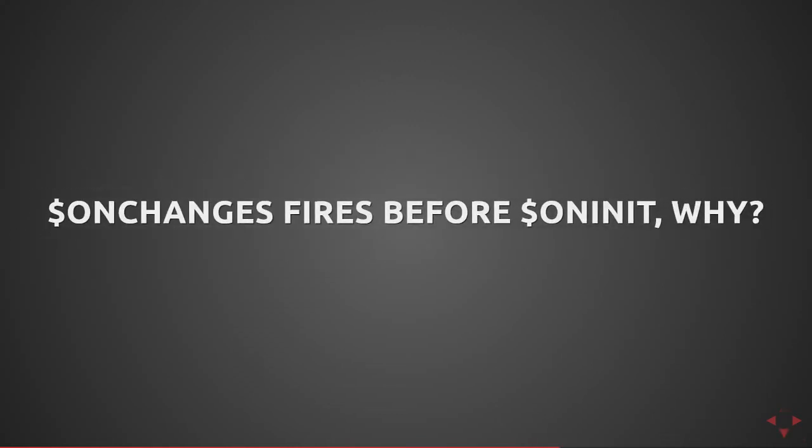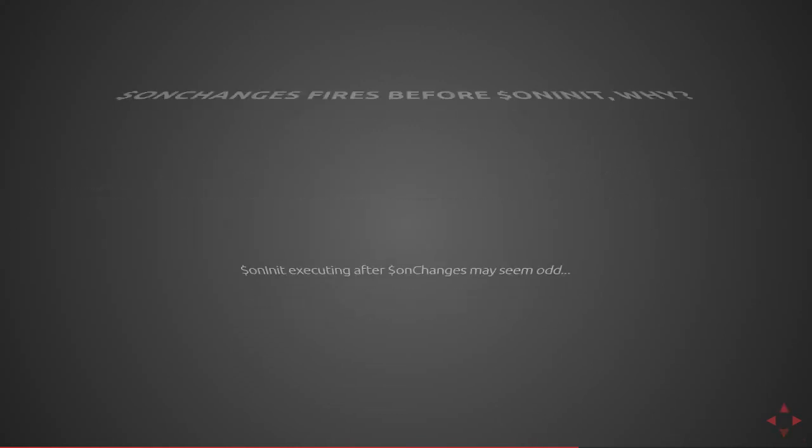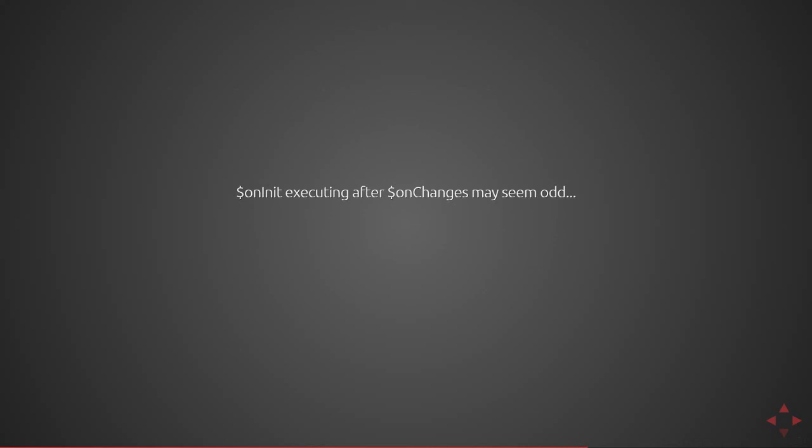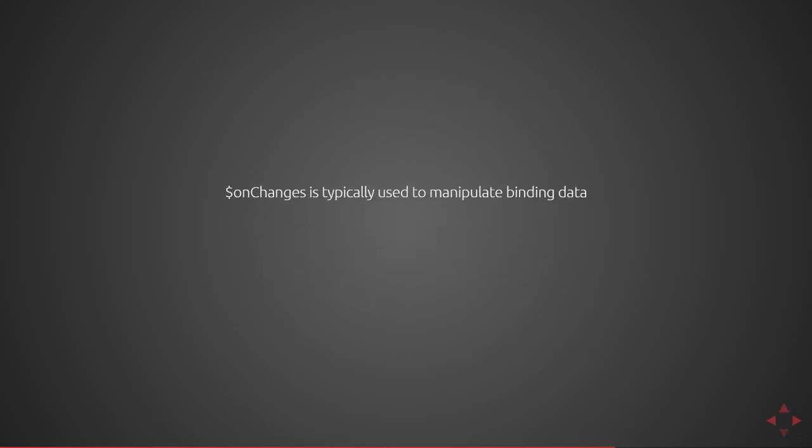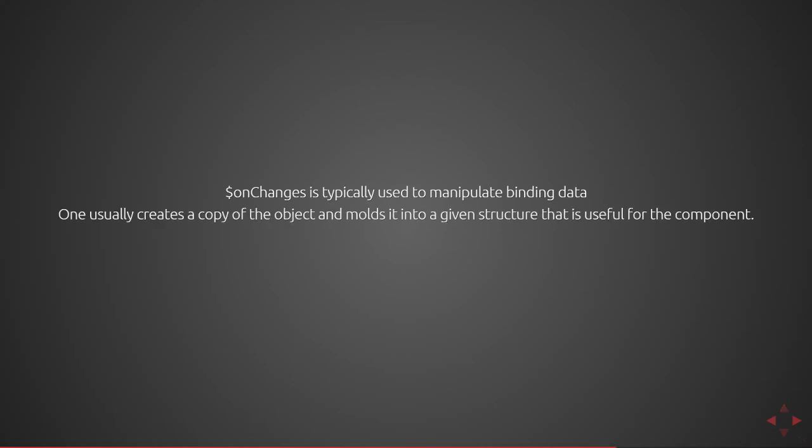Next we're going to talk about OnChanges firing before OnInit and why. So OnInit executes after OnChanges, which may seem odd to a lot of people given that OnInit means on initialization, but to me it really makes sense and here's why. OnChanges is typically used to manipulate binding data. One usually creates a copy of the object and then molds it into a given object structure that is then used by the component throughout.